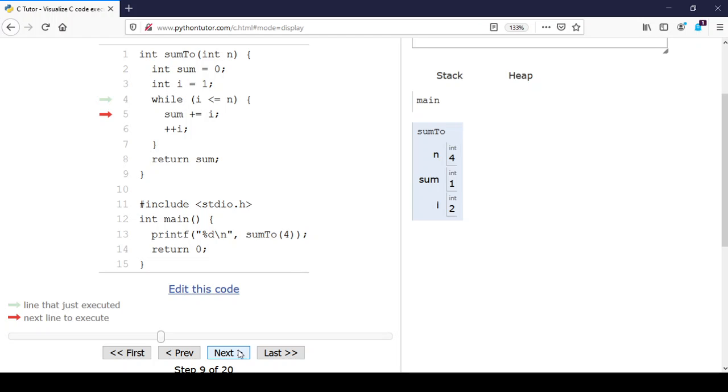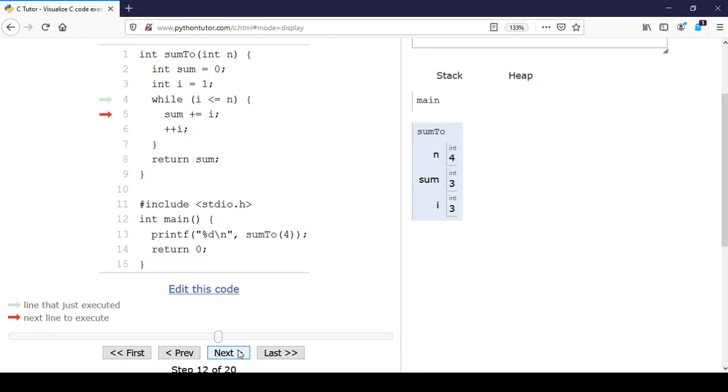We increment sum by i which is 2, so sum jumps from 1 to 3. i increases to 3. Again we jump to the top. Once again i is less than or equal to n, so we go in and increment sum by 3. Sum is now 6, i is now 4. Now what is going to happen?